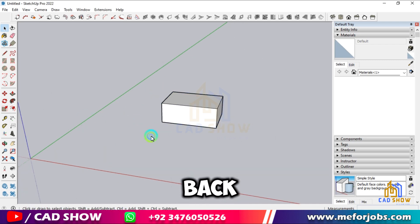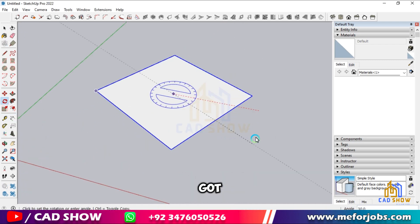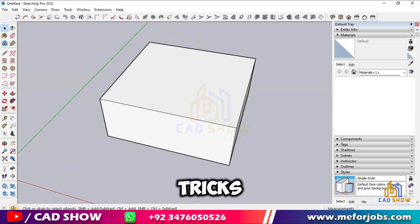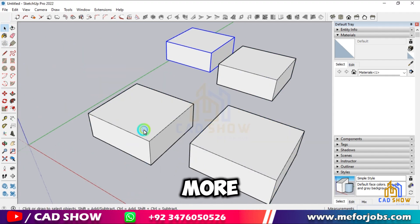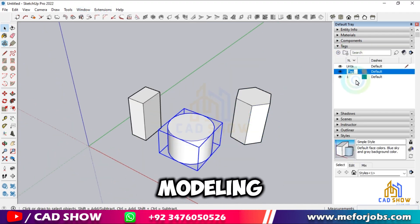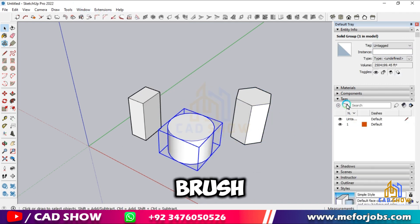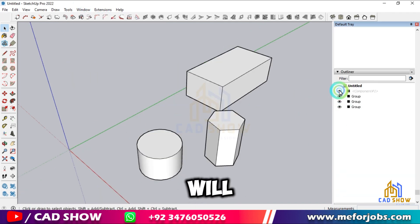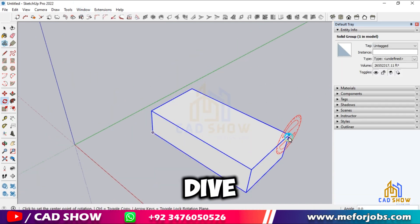Hey everyone, welcome back to CAD Show, and today I've got 24 essential SketchUp tips and tricks focused on basics and shortcuts to help you become more efficient and skilled in your modeling. Whether you're a beginner or just looking to brush up on the basics, these tips will set you on the right path. Let's dive in.